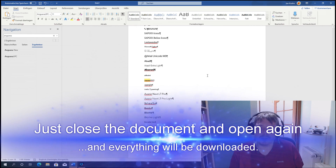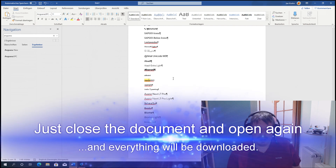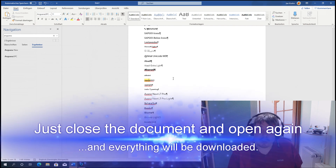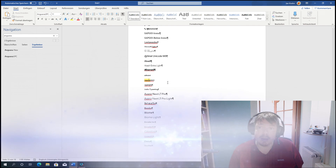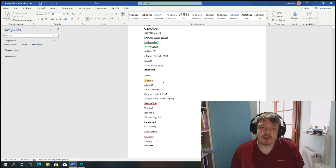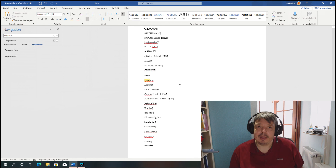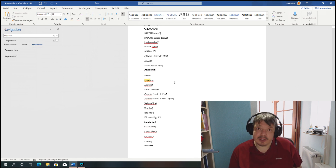I'll just open this document again and it should download the missing fonts too. I hope this was helpful. These fonts are only available in Office 365 applications — you can't use them in other Microsoft applications, other Windows applications, or even other Office applications like Visio 2019. They're only available in Office 365, but from now on they will be available offline as well. Thanks for watching and see you next time. Bye-bye.